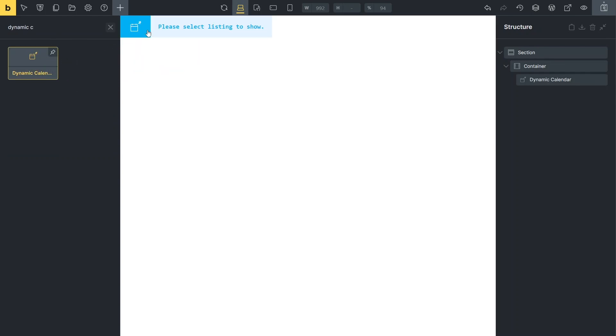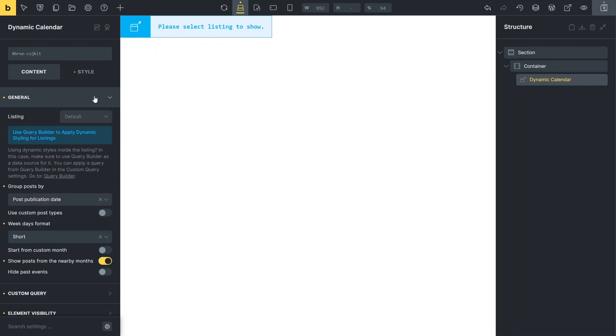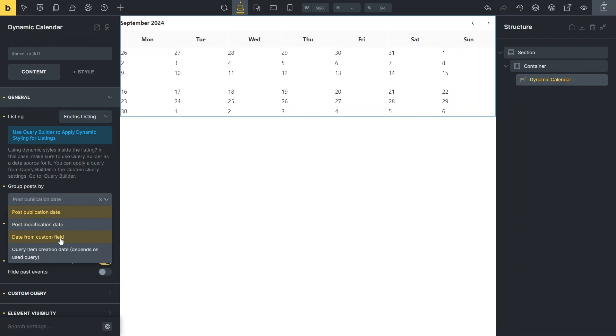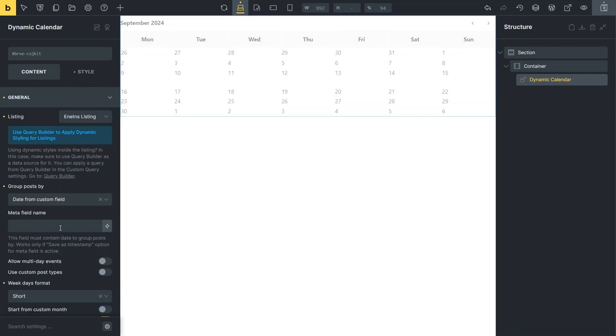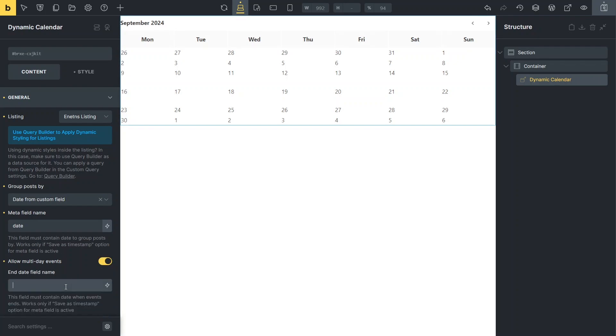In the dynamic calendar general content settings, we can locate the listing we just worked on and group the posts by date by specifying the relevant JetEngine field. We should also enable the allow multi-day events option to select the appropriate field, since we have an event with the end date field.